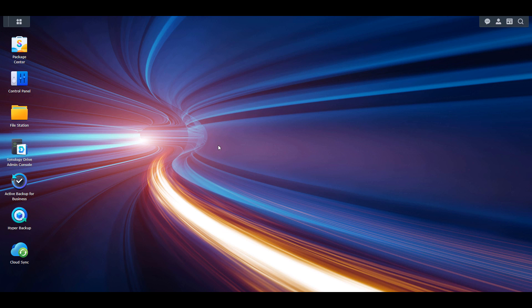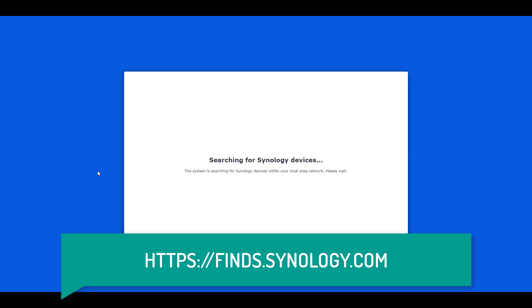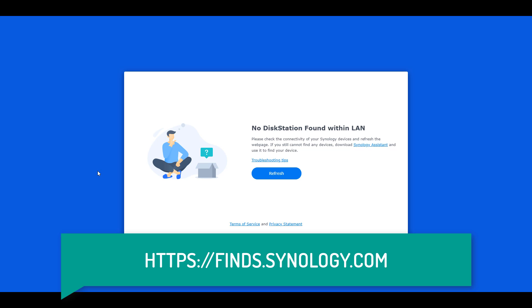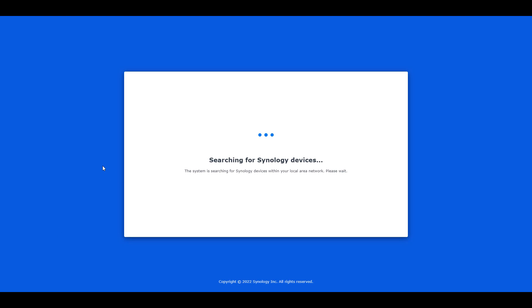The first way to find a Synology NAS is by using a web browser and navigating to find.synology.com. When you navigate to that website, it will search your local network to find any Synology NAS devices.